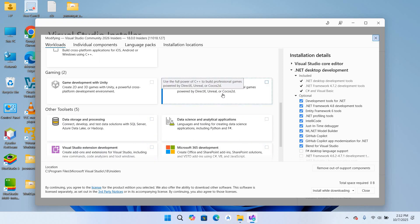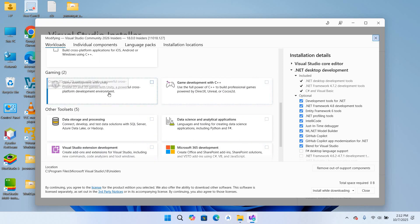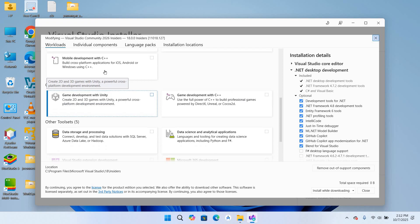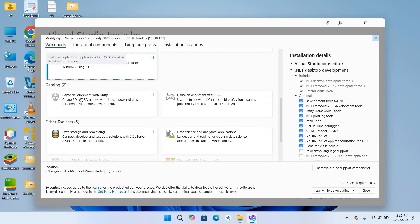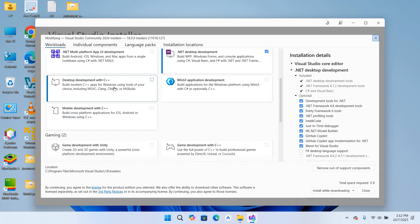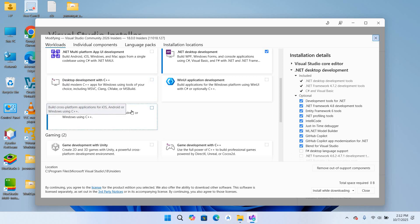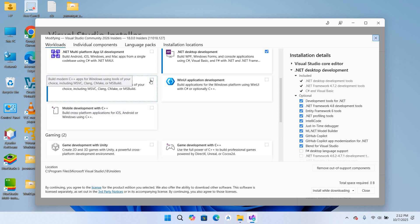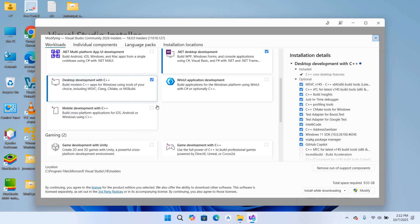As you can see here, we have game development with C++, and here mobile development with C++, and here is the desktop development with C++. So we need this. So I'll check this and I'll click on this Modify.